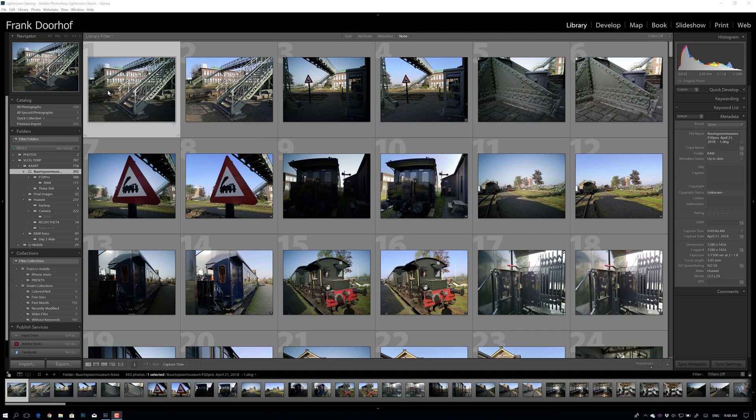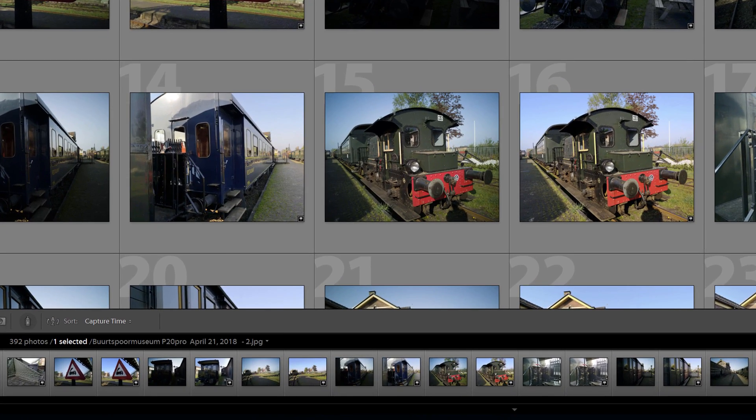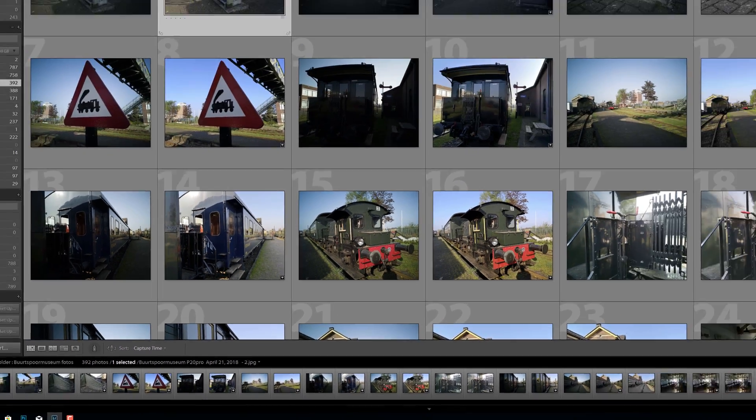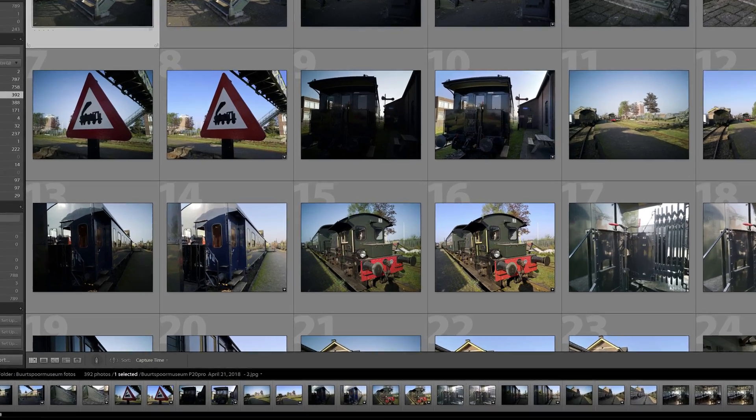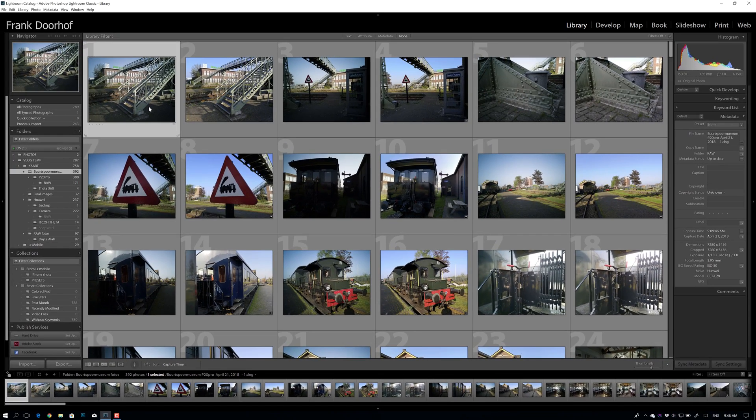But as you can see here, I can't see which are the JPEGs or which are the RAWs except if I hover over them and actually make them active. Now you can see that this is the JPEG and this one is the DNG or the RAW.